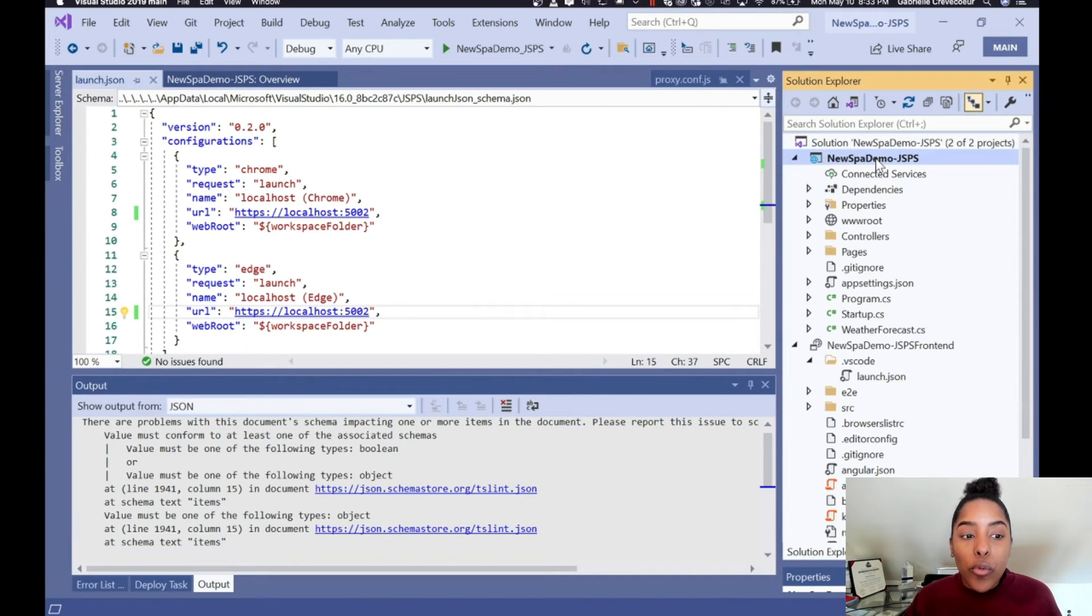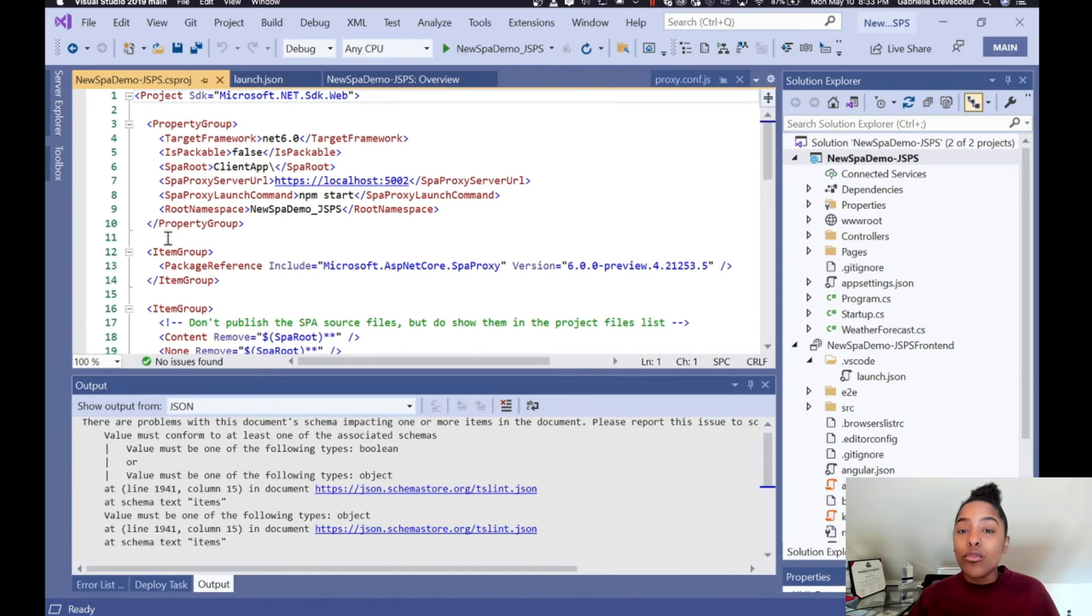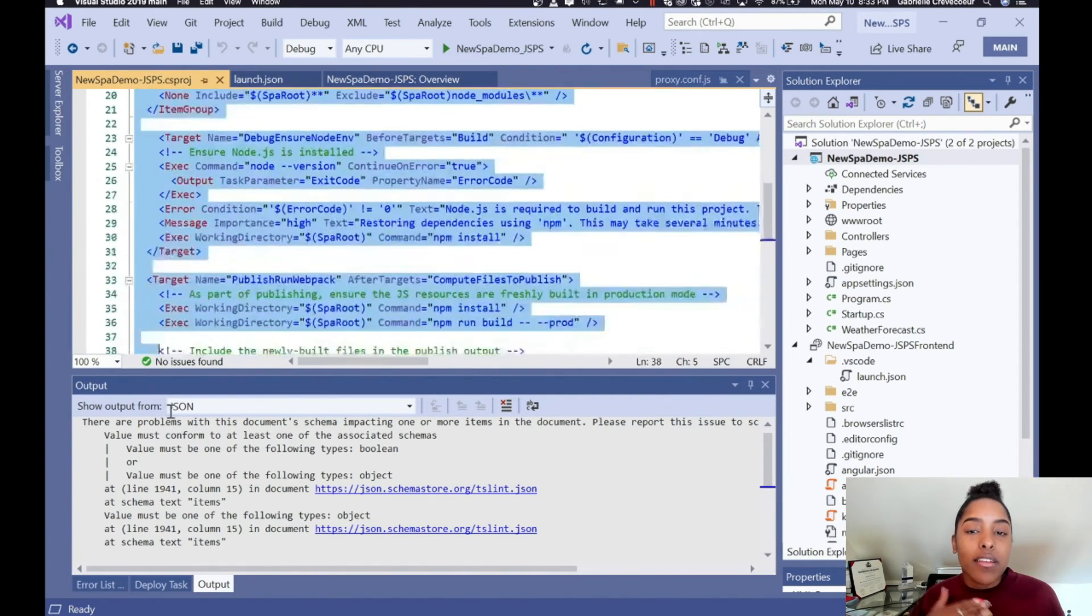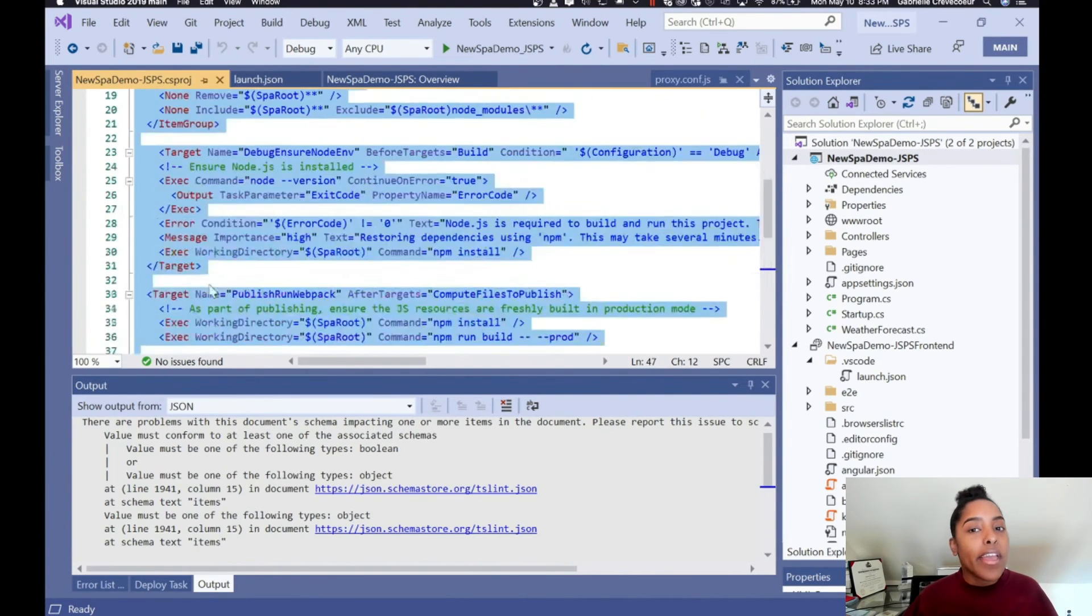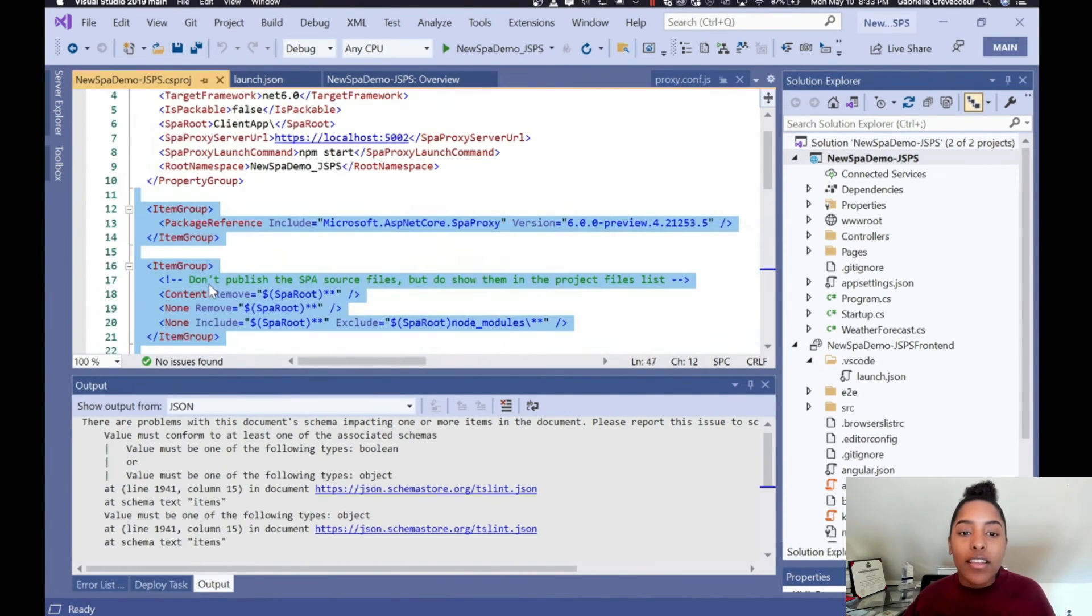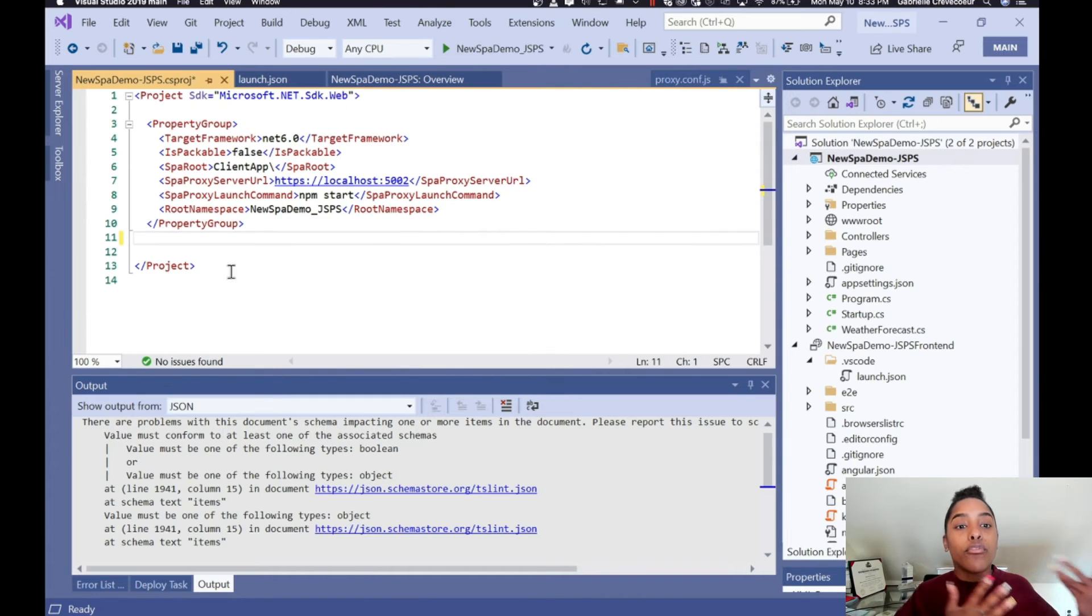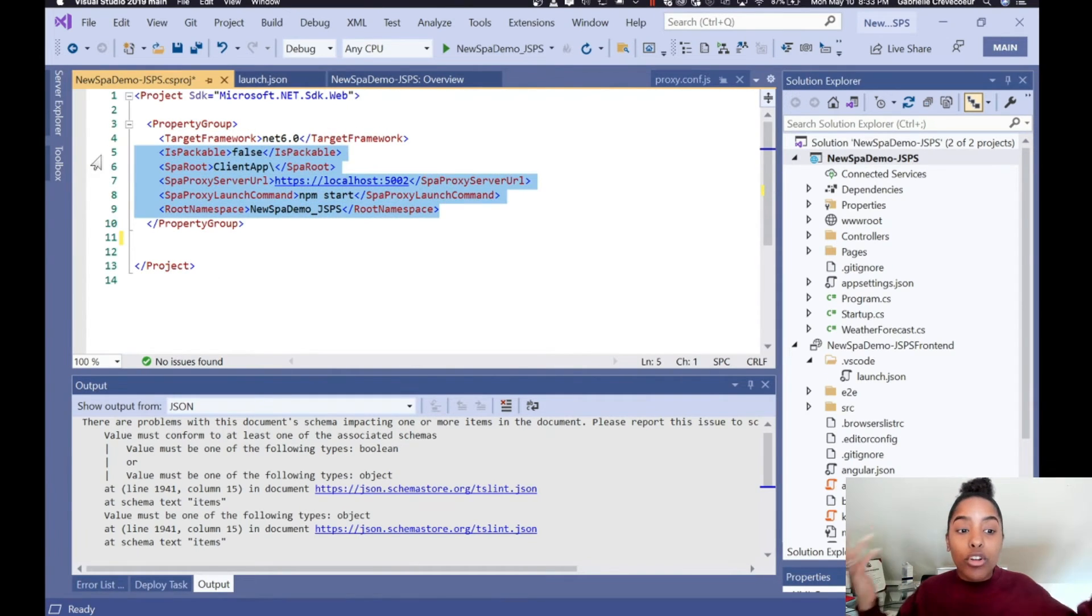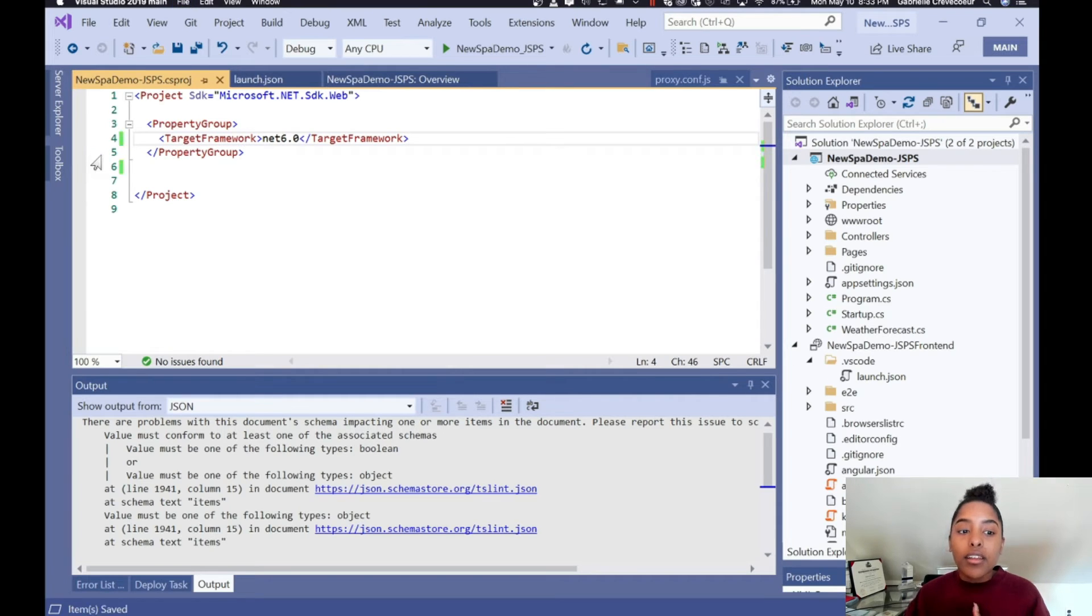Once our launch.json is edited, we can then move on to making changes within the .NET Core project. So first you want to open up that csproj. And you can honestly remove all of this as it's no longer needed because our front-end is now sitting within a different project type. And the proxying between the front and the back-end is happening from the front-end, not from the back-end. So all you need is what target framework you're currently using. In this case, we're doing .NET Core 6.0.